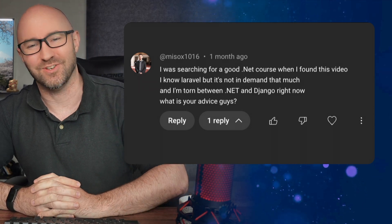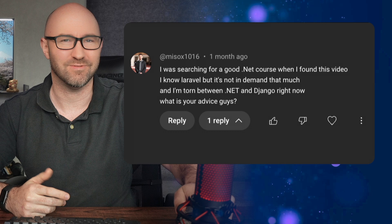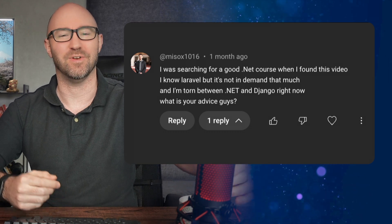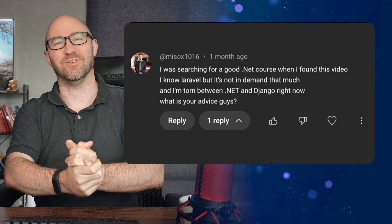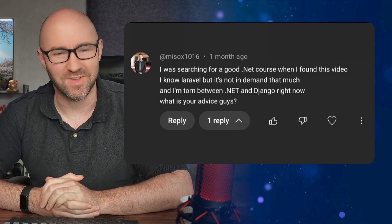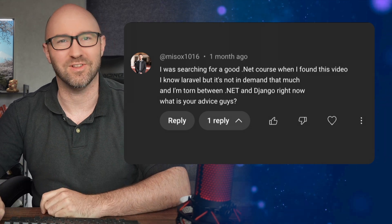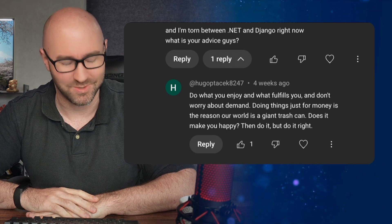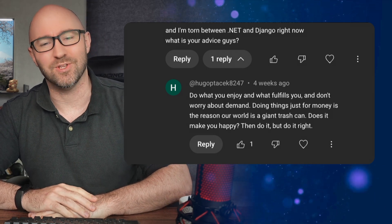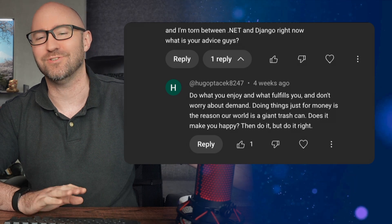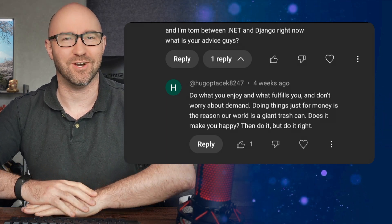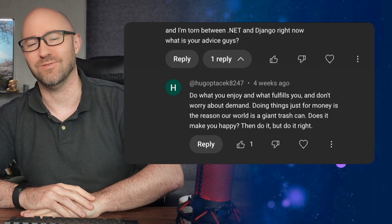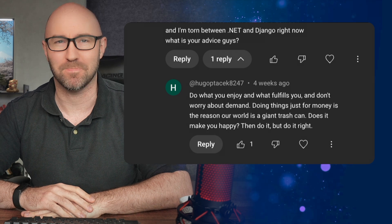Next. Giggity Giggs says, coming from a front-end developer who likes React, why do I need .NET MVC? Giggity Giggs, the answer is you don't. Next. I was searching for a good .NET course when I found this video. Oh, brilliant. My SEO is working. I know Laravel, but it's not in demand that much. And I'm torn between .NET and Django right now. What is your advice, guys? Well, I don't have particularly much advice, but I will leave it to the replier who gave a nice answer, which we'll wrap this up with. Do what you enjoy and what fulfills you. And don't worry about demand. Doing things just for money is a reason our world is a giant trash can. Does it make you happy? Then do it. But do it right.